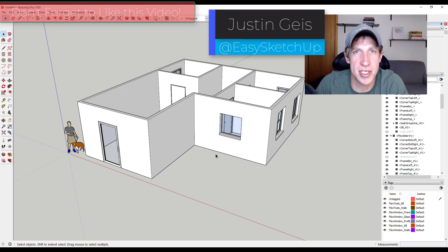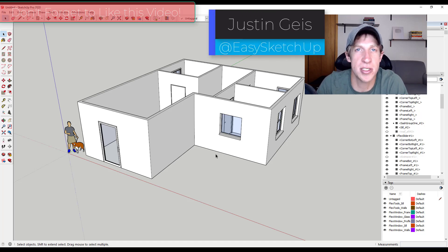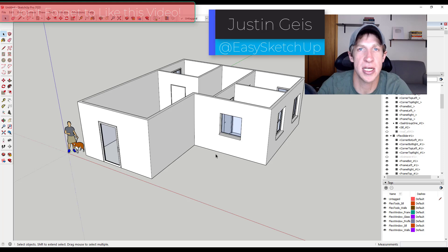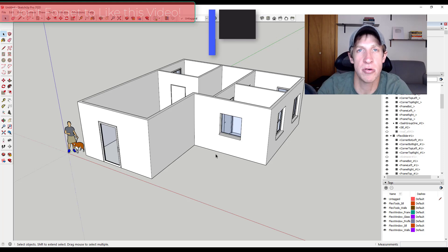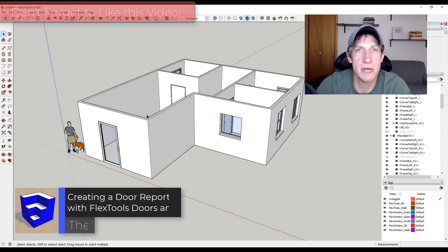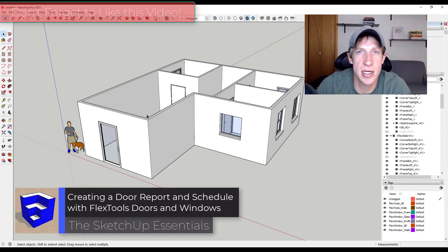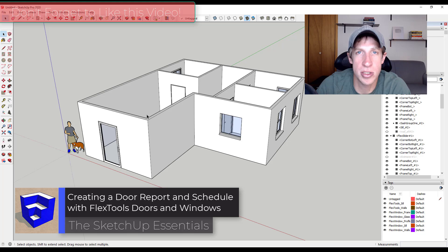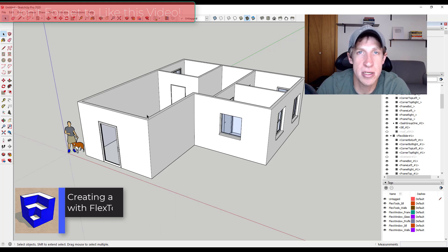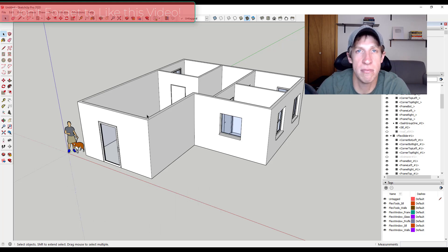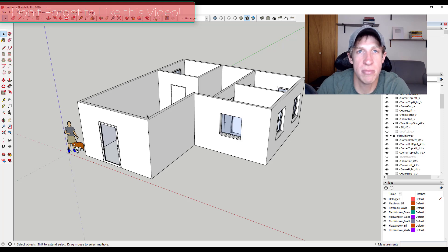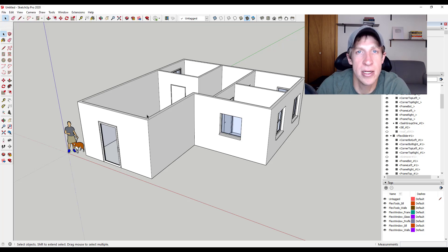What's up guys Justin here with the SketchUp Essentials.com back with another SketchUp extension modeling tutorial for you. So in today's video we're going to talk about how to report out doors using the reporting function inside of SketchUp and to do this we're going to use components from the FlexTools component library. So let's go ahead and just jump into it.